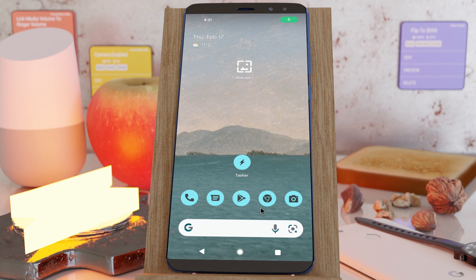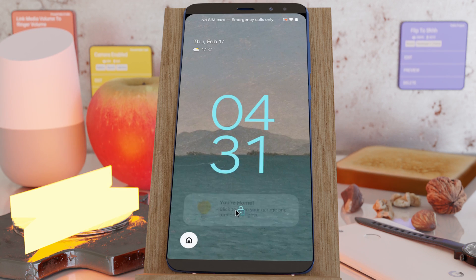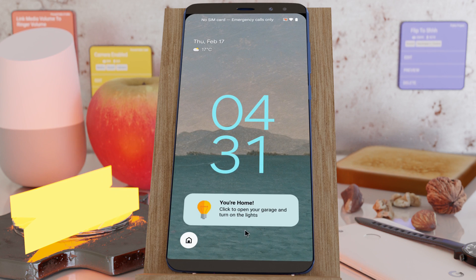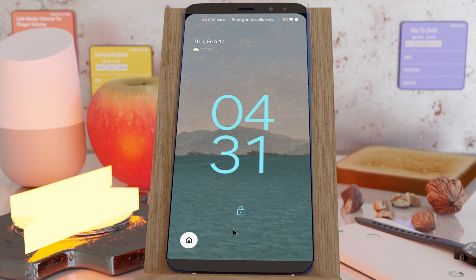Or you could show a toast on your lock screen that, when clicked, will perform an action in situations where it's safer to confirm an action — like opening a garage door and turning on your lights — instead of just doing it automatically.